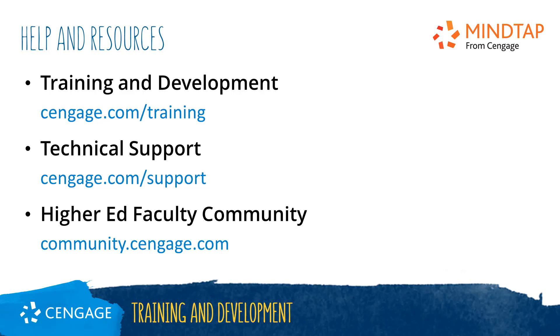Thank you for completing this video training for MindTap. For additional help or resources, please visit our training and support sites or join the higher ed community to engage with your peers.